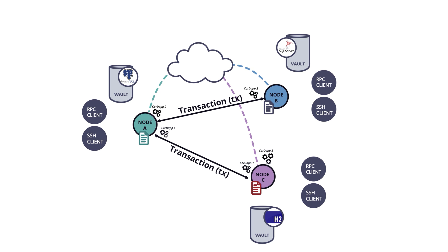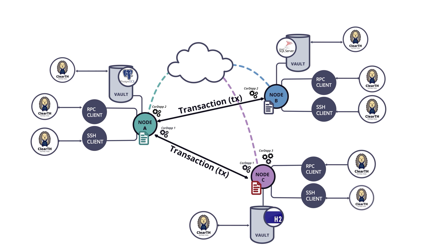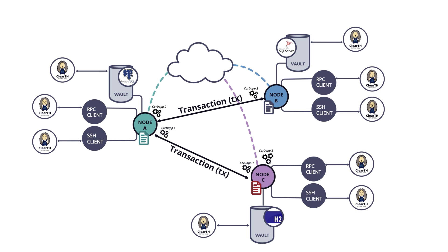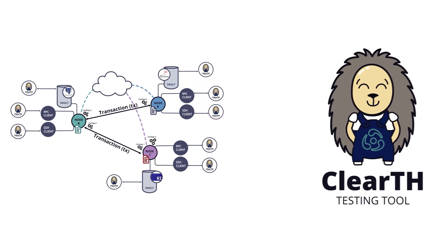Exactpro's test automation framework for DLT is based on the company's core tool, th2.